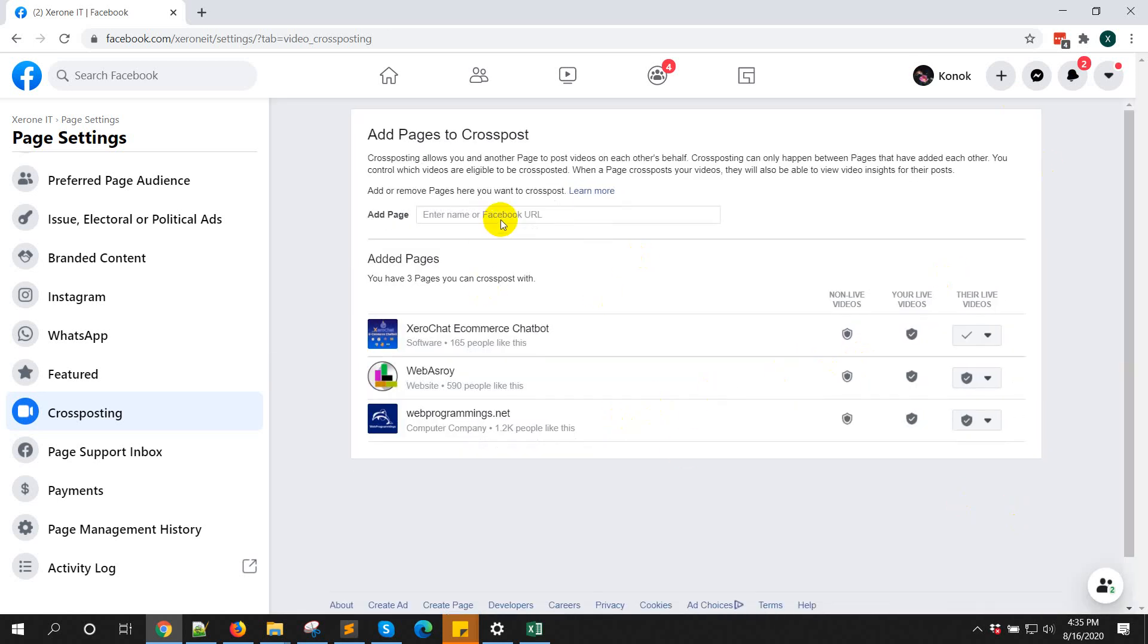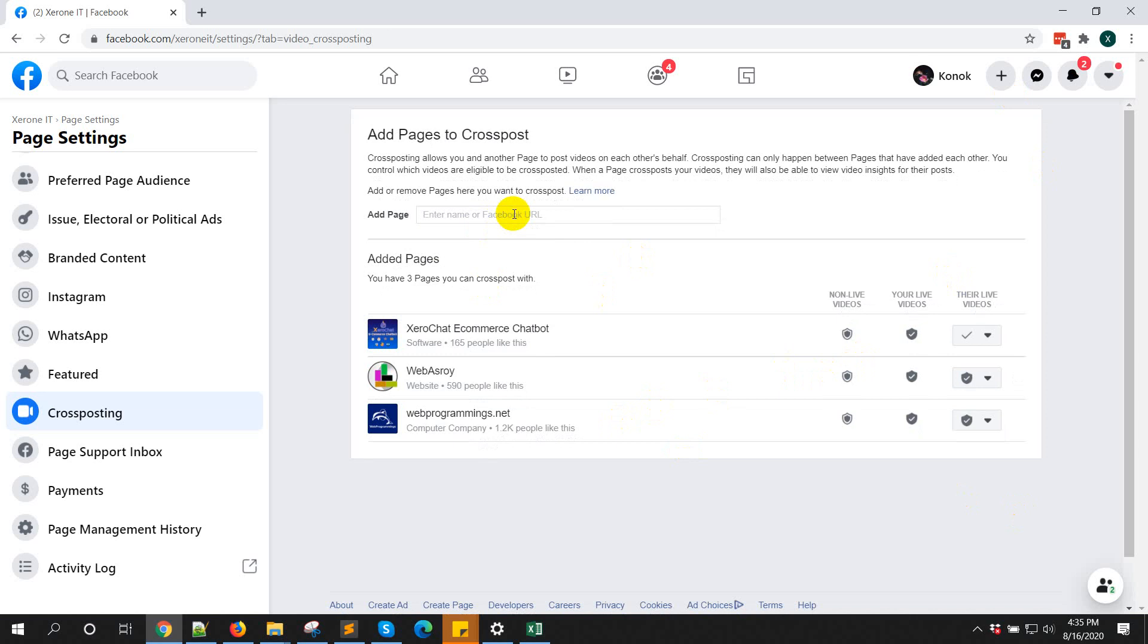So you can add the pages you're admin of and that will not require any consent from the pages. But if you add other pages that you are not admin of, then the other admin of that page needs to give the permission.